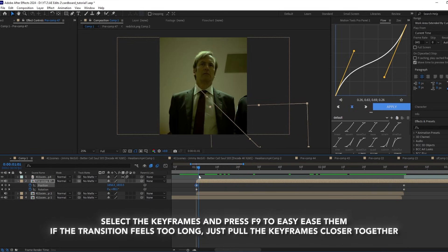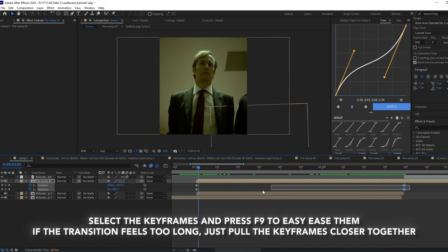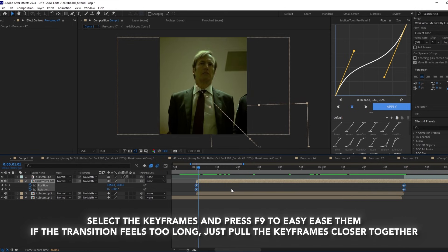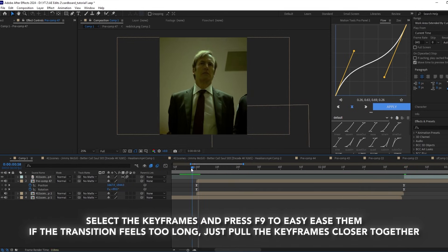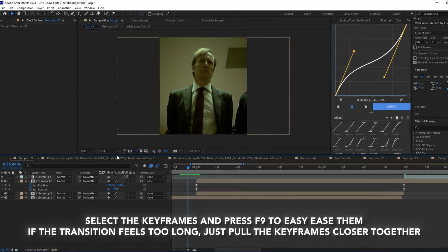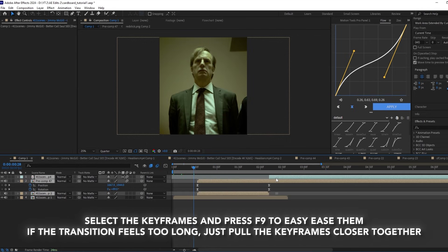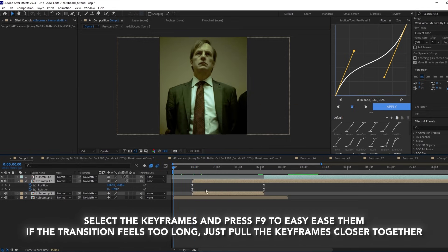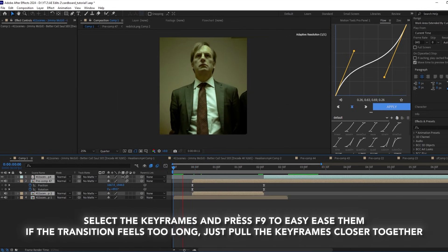Select the keyframes and press F9 to easy ease them. If the transition feels too long, just pull the keyframes closer, then adjust the graphs to make the movement smoother.